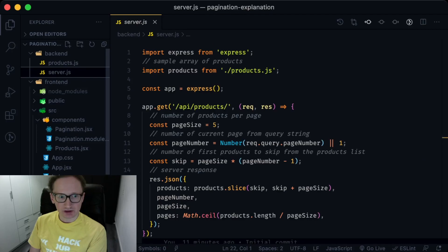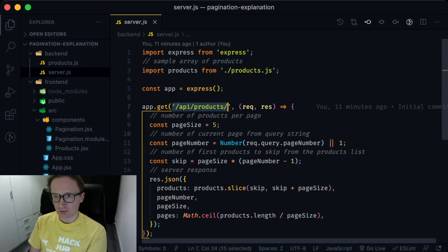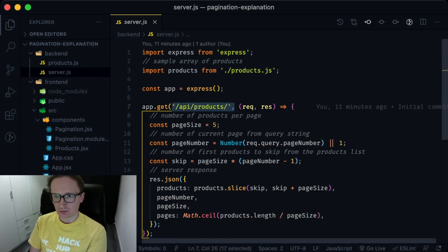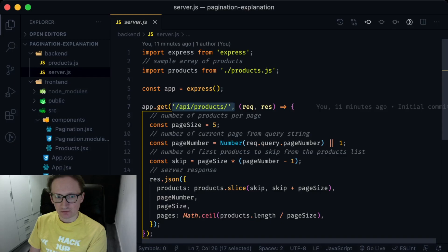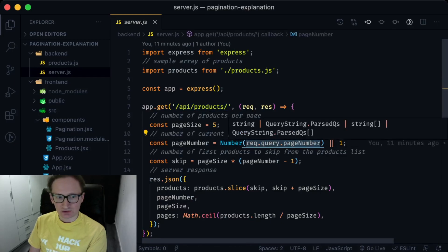Server.js launches express server and listens to the get requests at localhost 5000 API products route. It expects a query string with a page number and sends the corresponding part of the products array in a JSON object.